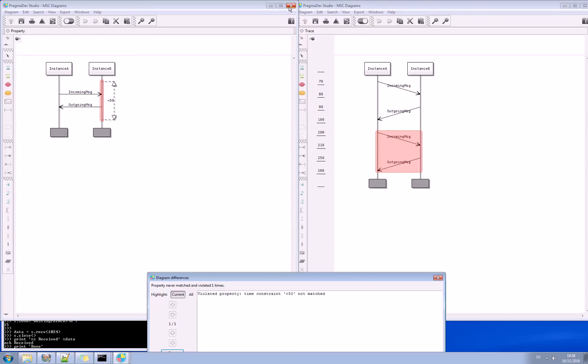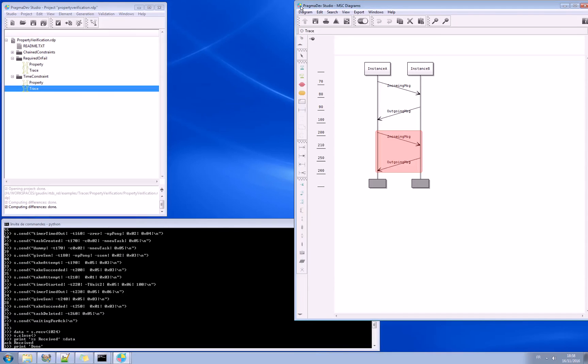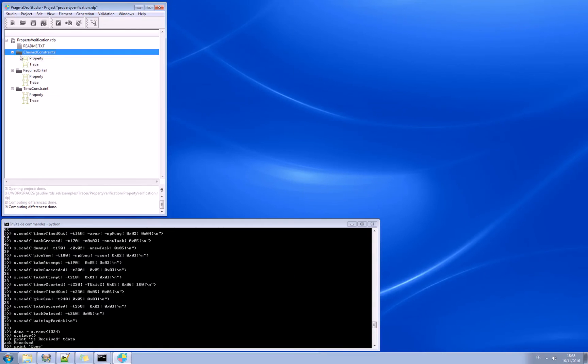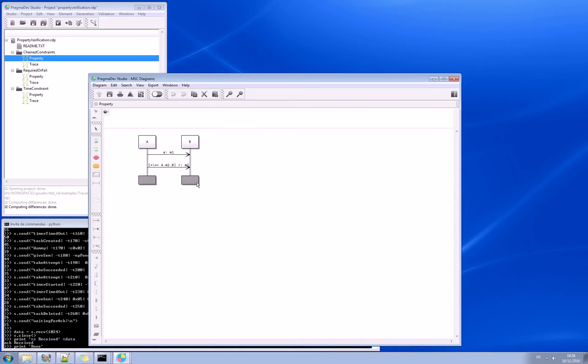Last example, a bit more complicated, is based on the chained constraints. Let's have a look first at the property and say a few words about it.